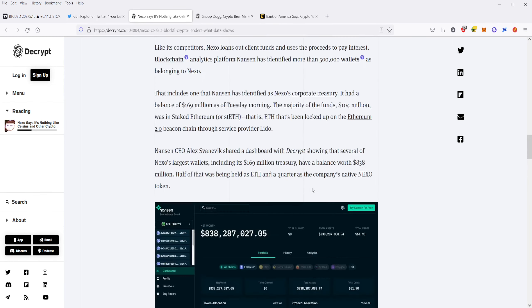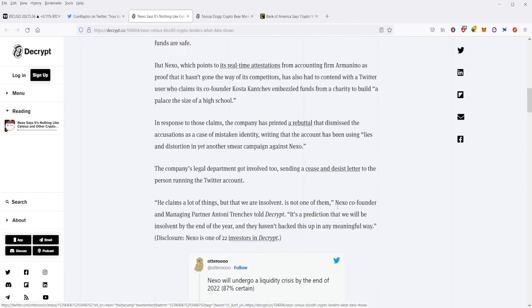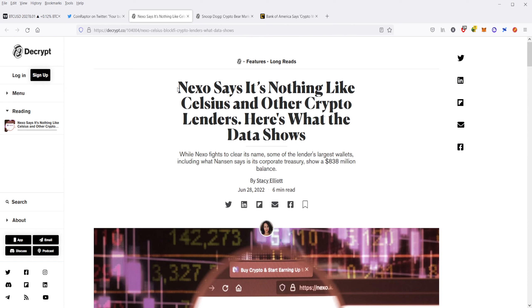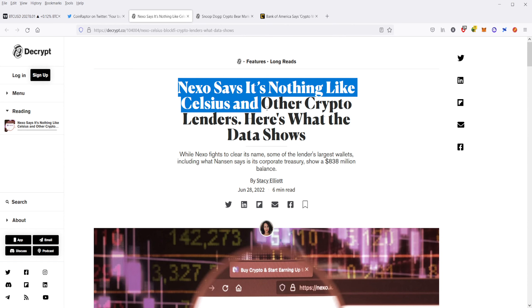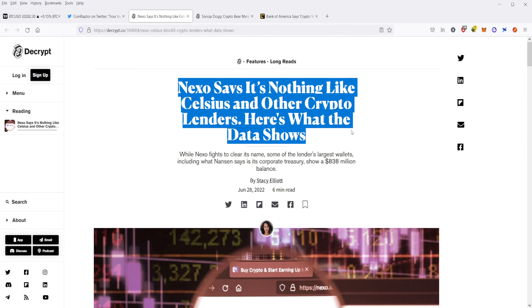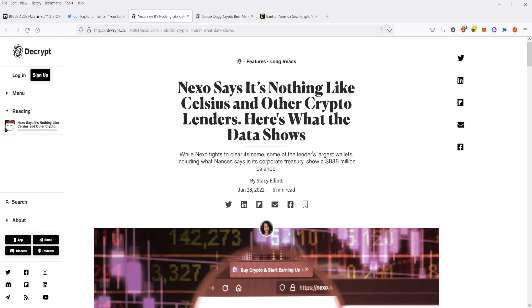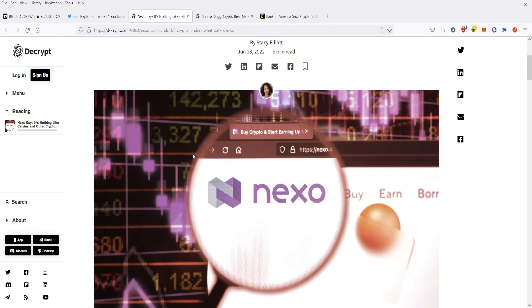Next, we're going to cover some news. First, Nexo says it's nothing like Celsius and the other crypto lenders. So Nexo is one of the other CeFi protocols, the centralized finance protocols that promises high interest rates for their crypto account. So you deposit crypto, you get a high interest rate, basically like an earn feature. And basically, Nexo is saying, hey, we're not insolvent, we're not in the same position as Celsius, which is speculated to be insolvent and facing a serious potential crisis and even bankruptcy at this point.